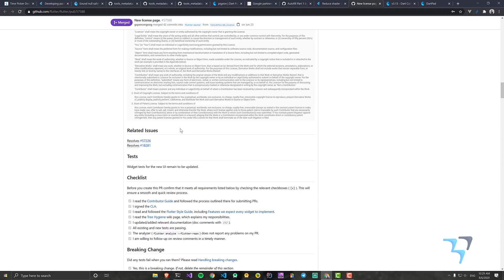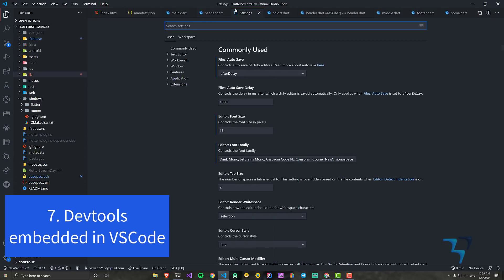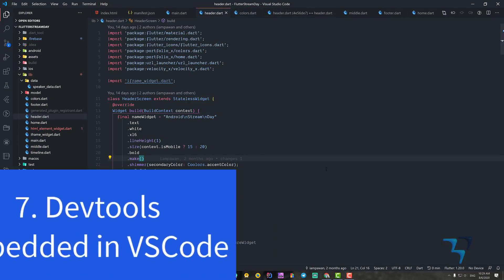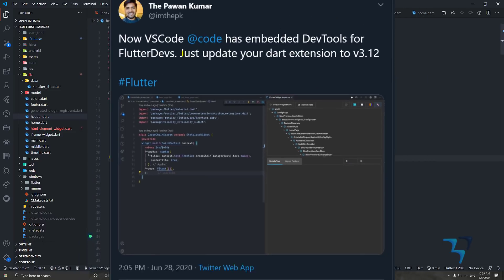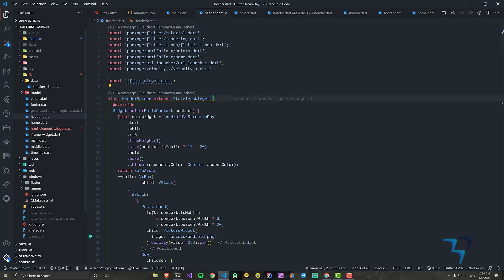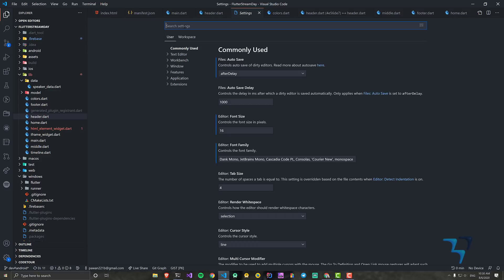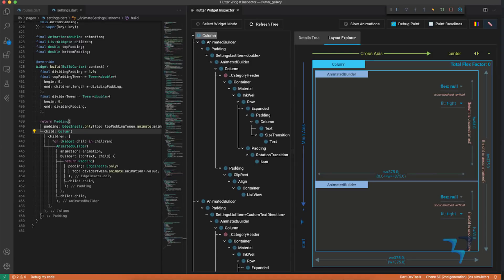The Flutter VS Code extension has a notable update. In VS Code settings, you can now enable embedded DevTools — go to settings, search for 'embedded', and you'll find 'Dart: Preview Embedded Dev Tools'. If you check it, the dev tools will open inside Visual Studio Code rather than in a separate Chrome window, which is really convenient.